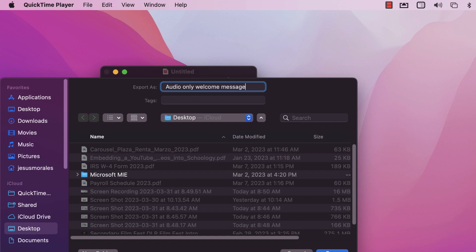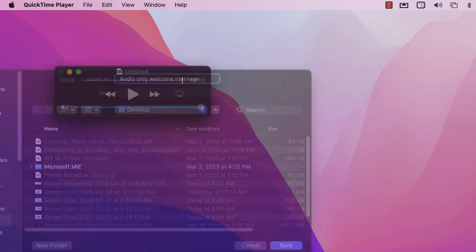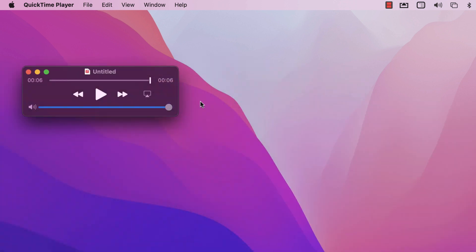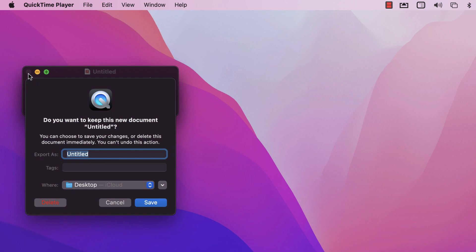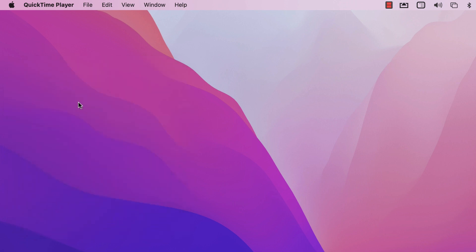Name it whatever you want. When you click the red close button, it will ask if you want to save — since you've already exported, you can delete this project file.